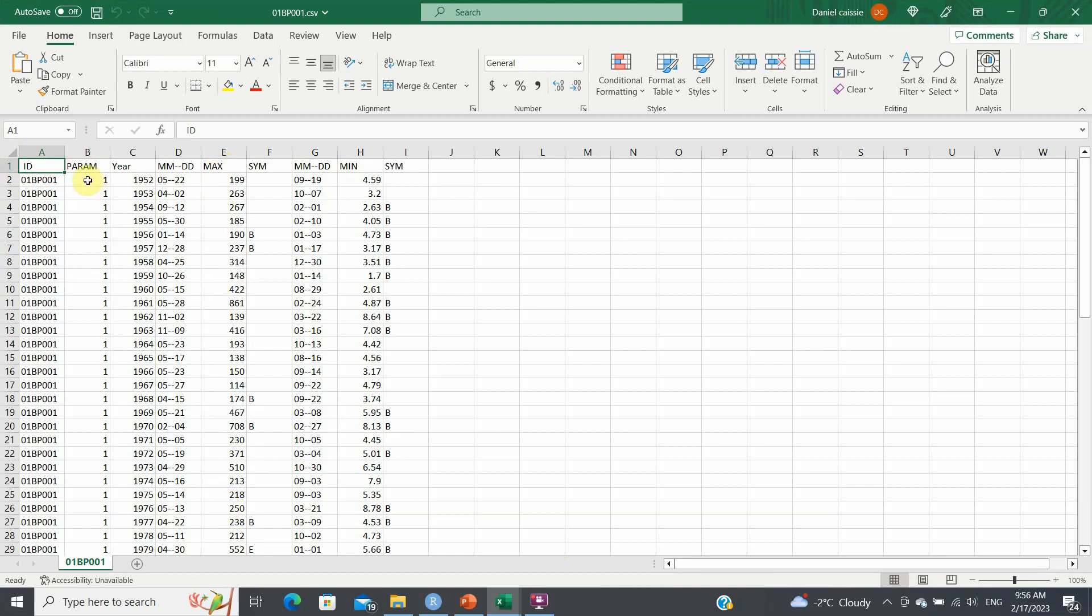Also make sure that you delete any columns that do not contain one. I've described this in a previous video because parameter one is for discharge. Parameter two would be water level, so you don't want to mix water level with discharge values.